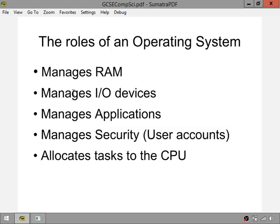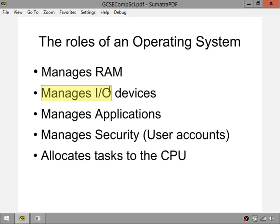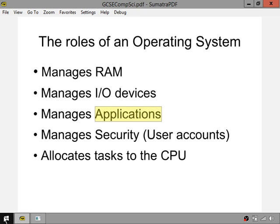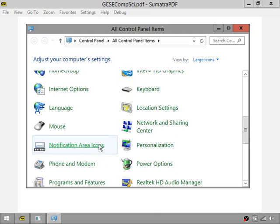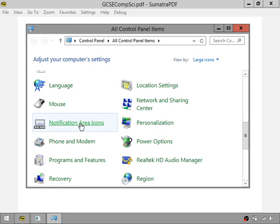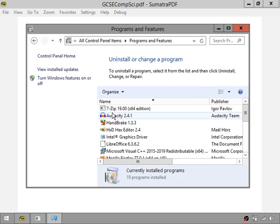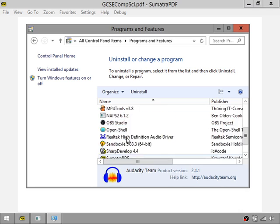The operating system manages RAM on your computer. It also manages input/output devices — things like computer mice, keyboards, printers, and anything that plugs into a USB port. It manages applications, meaning you can install and uninstall them. In Windows, for example, you can simply go in and install or uninstall any of your programs.